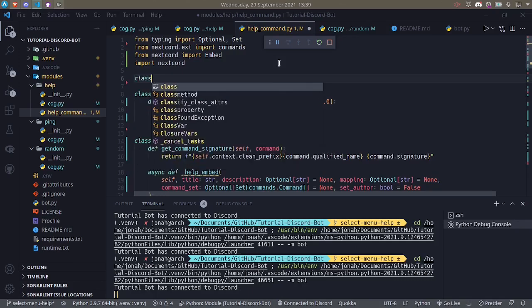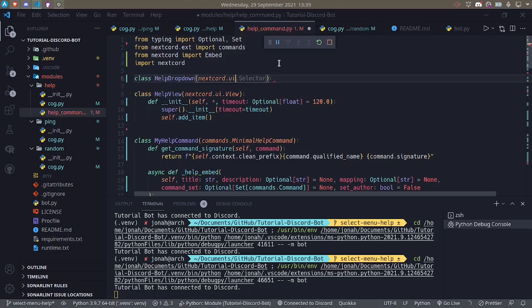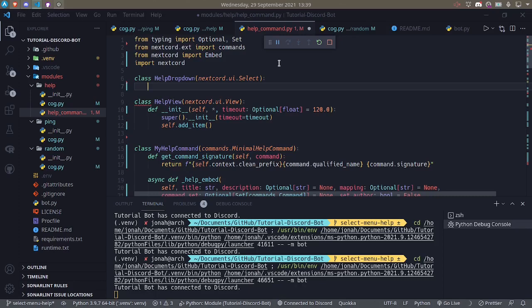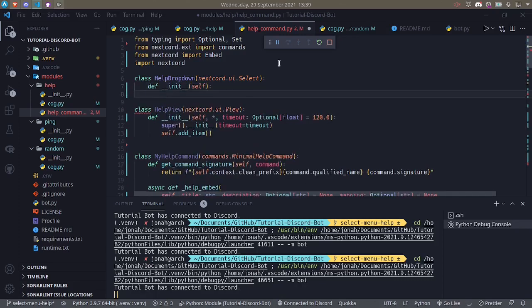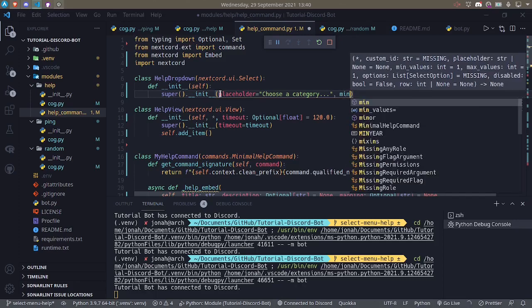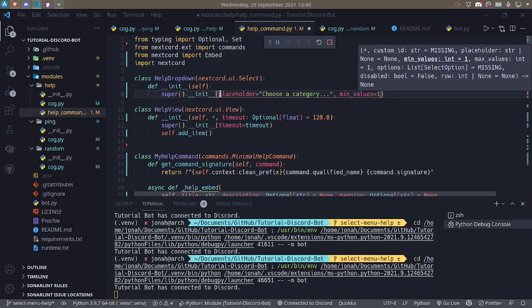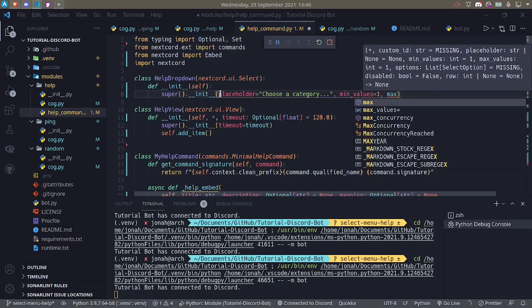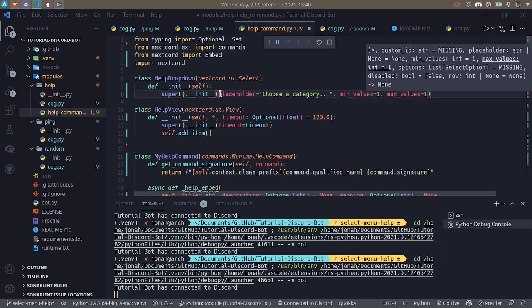The first thing we'll do is say class HelpDropdown, which is going to inherit from ui.Select. In __init__ we'll call the constructor for the Select and pass in the properties. For example, placeholder we can say 'choose a category' because our select menu will have all different cogs to choose from. We can set min_values to one and max_values to one, meaning they must choose exactly one value.